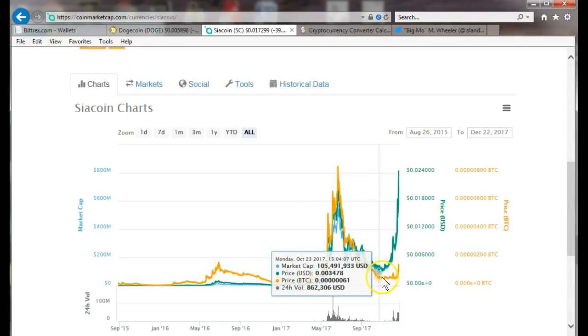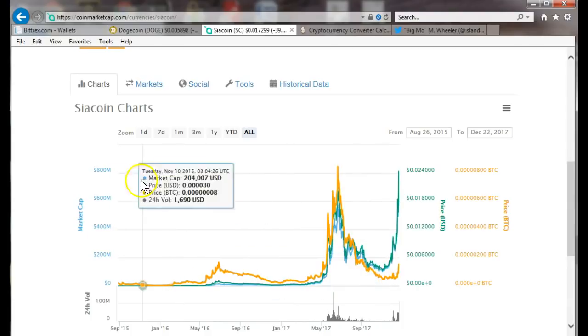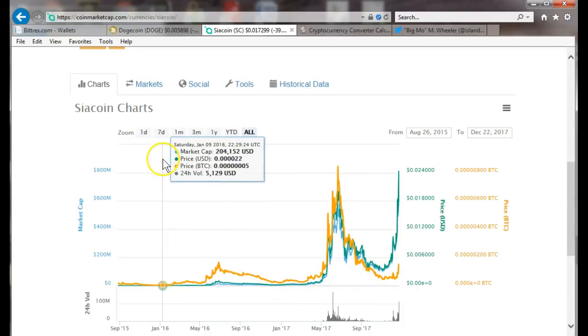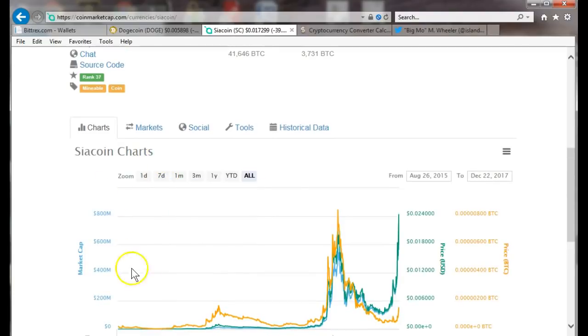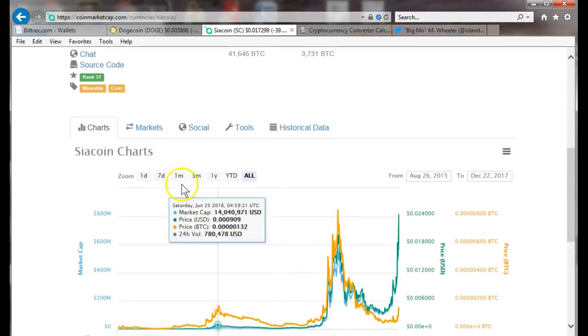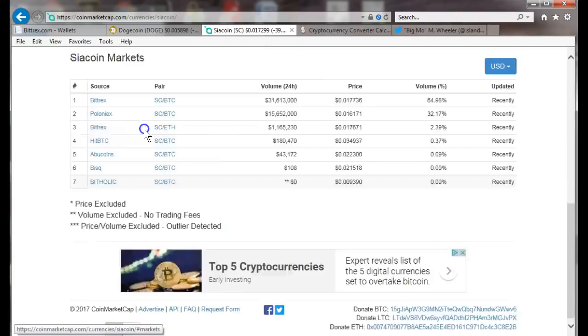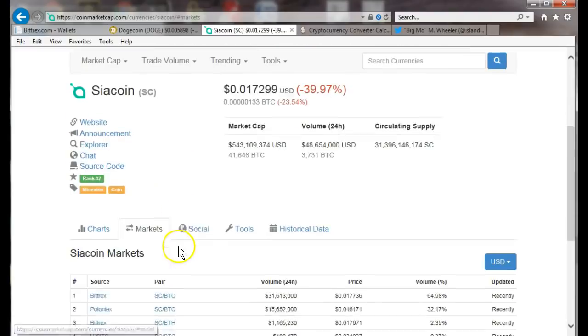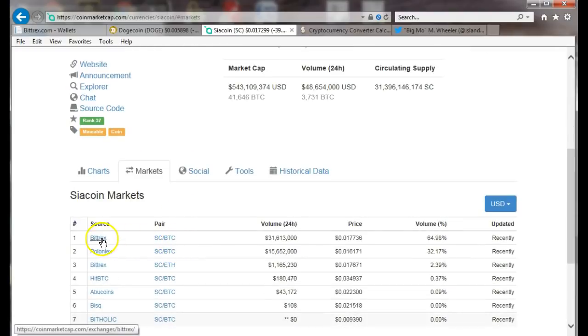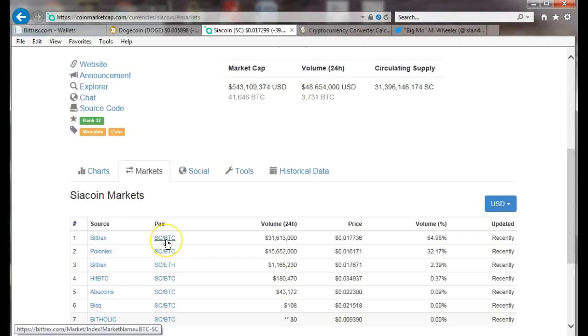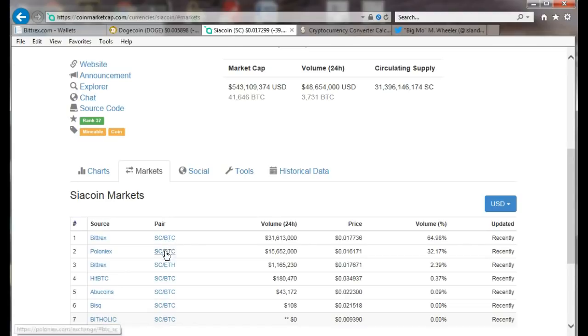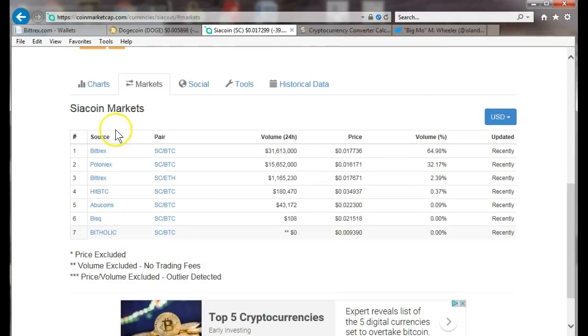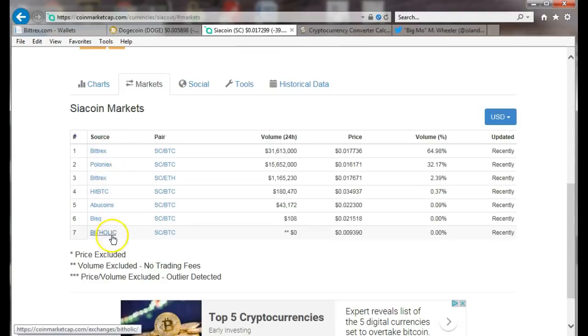You could do a limit order but that's another video. So you've looked at the charts, go over to markets. The first thing we see is the Bittrex pair. This is showing you the value of siacoin in Bitcoin. You could also do the value of siacoin in Ethereum, and then it shows you all the markets.